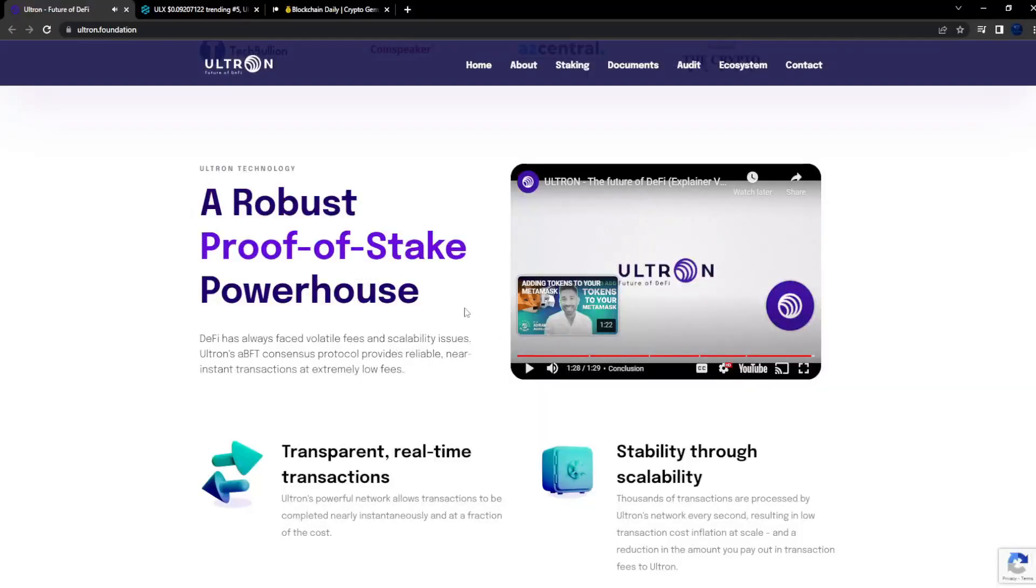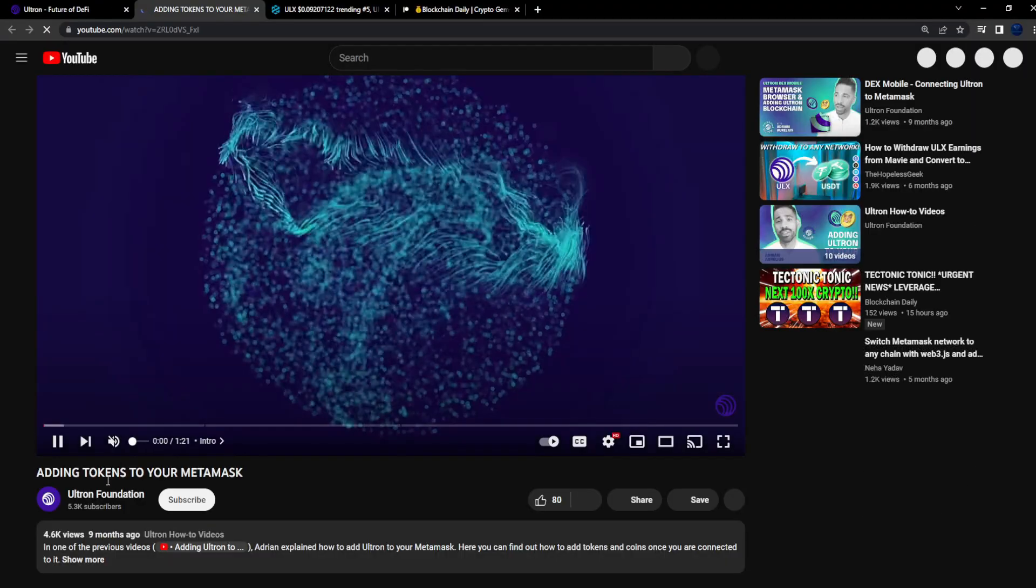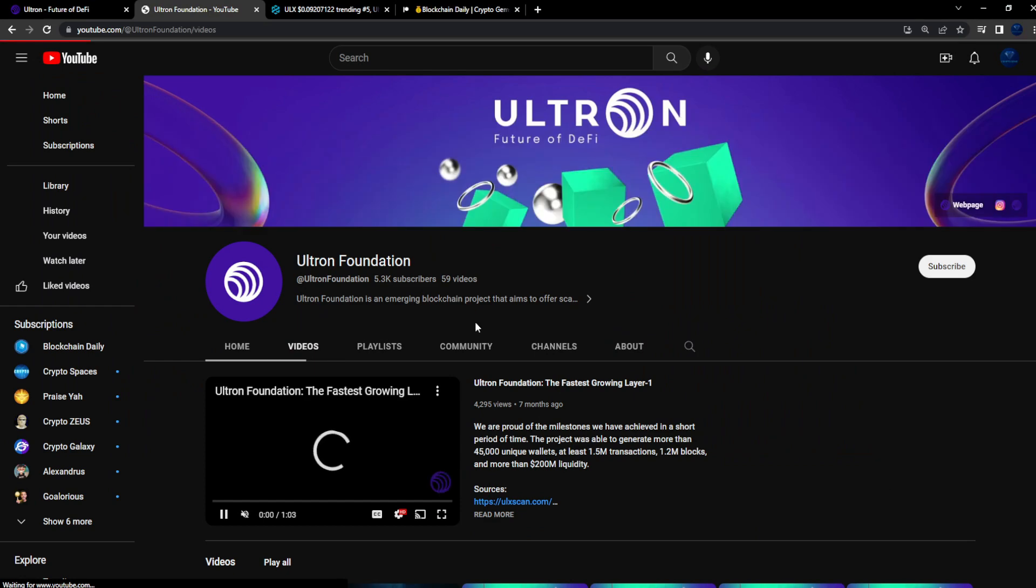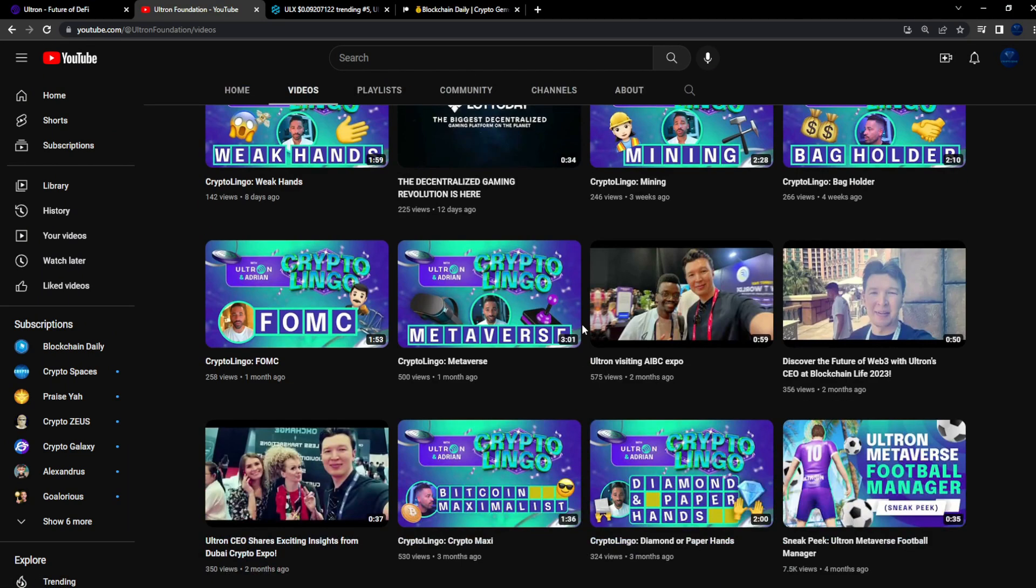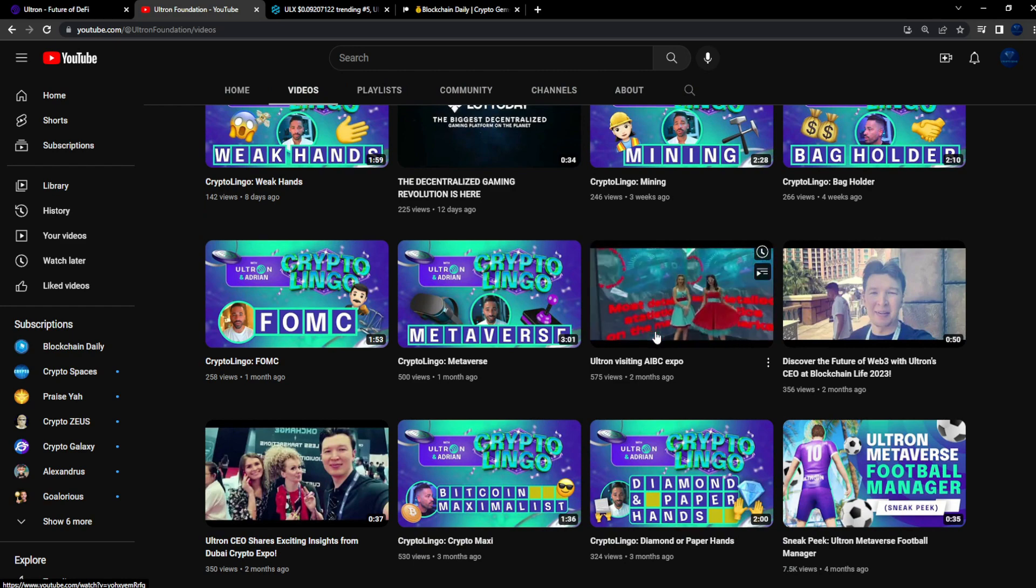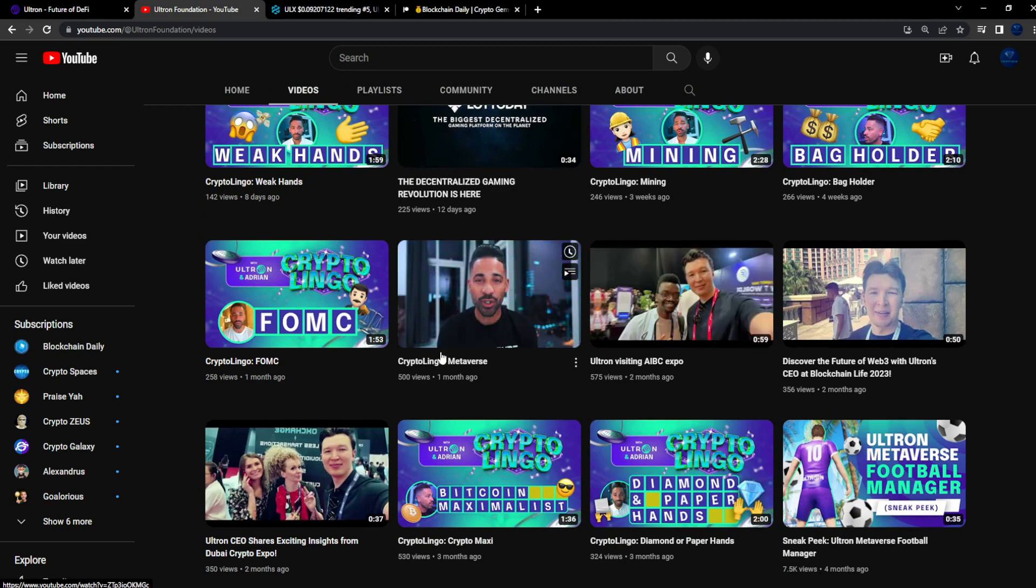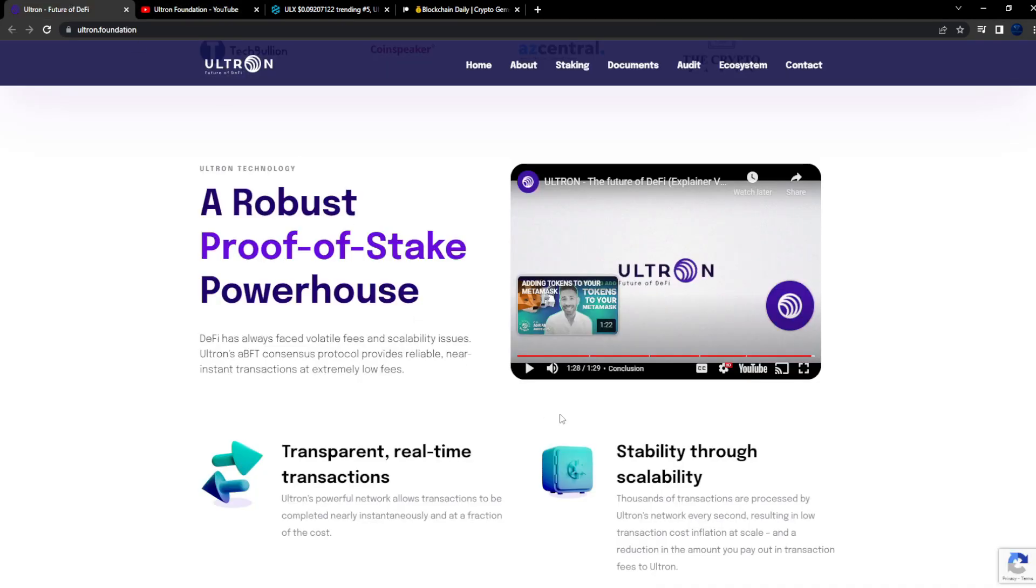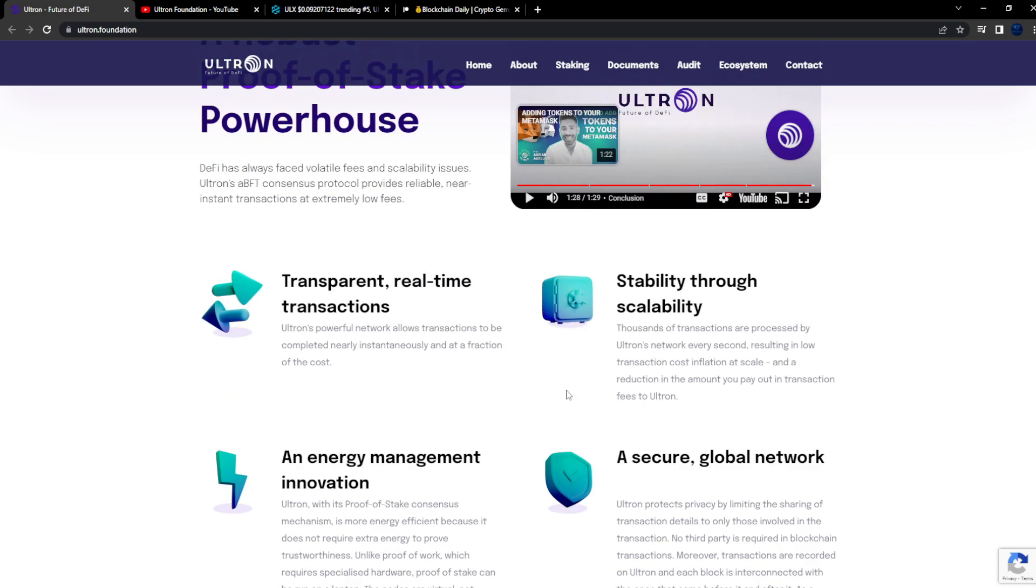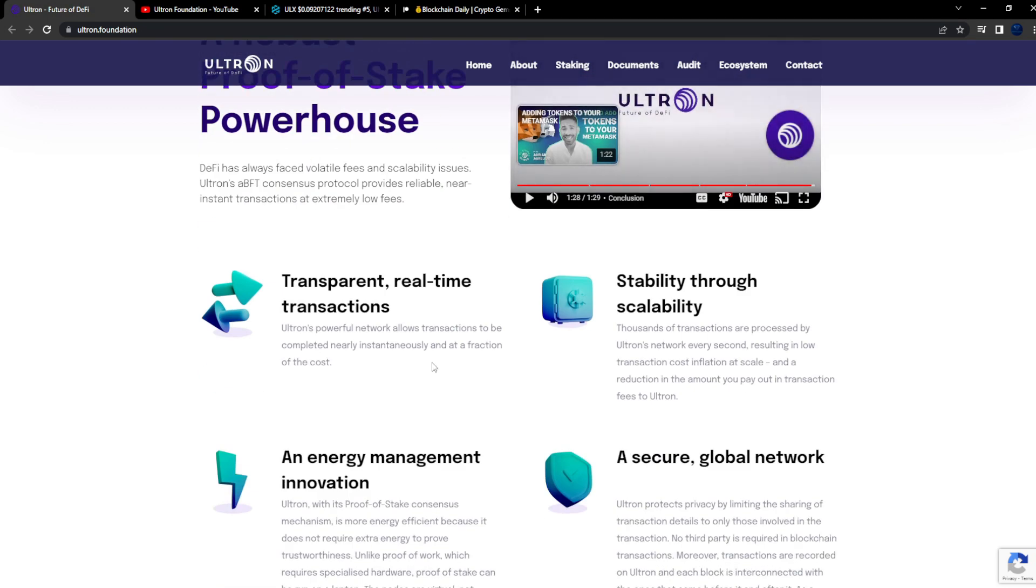Great stuff man. And you can see they have their own YouTube channel, Ultron Foundation. Eight days ago, 12 days ago, consistent updates on the Twitter. They went to AIBC Expo recently as well. Crypto Lingo, Metaverse. Because this project is such a great use case utility project, this is going to go on the main channel guys.